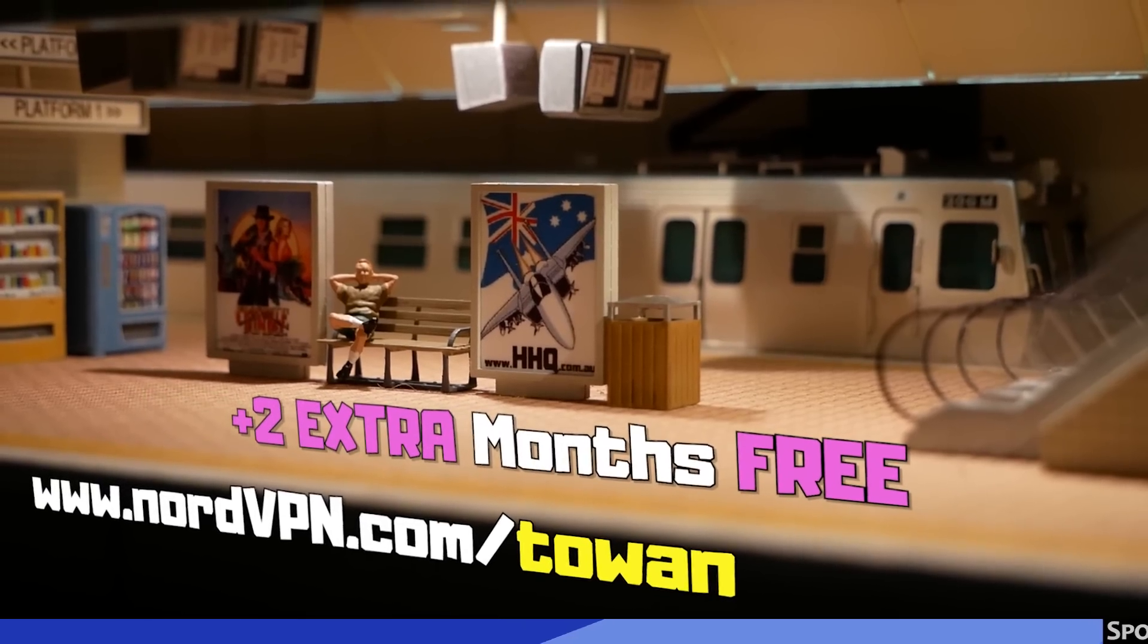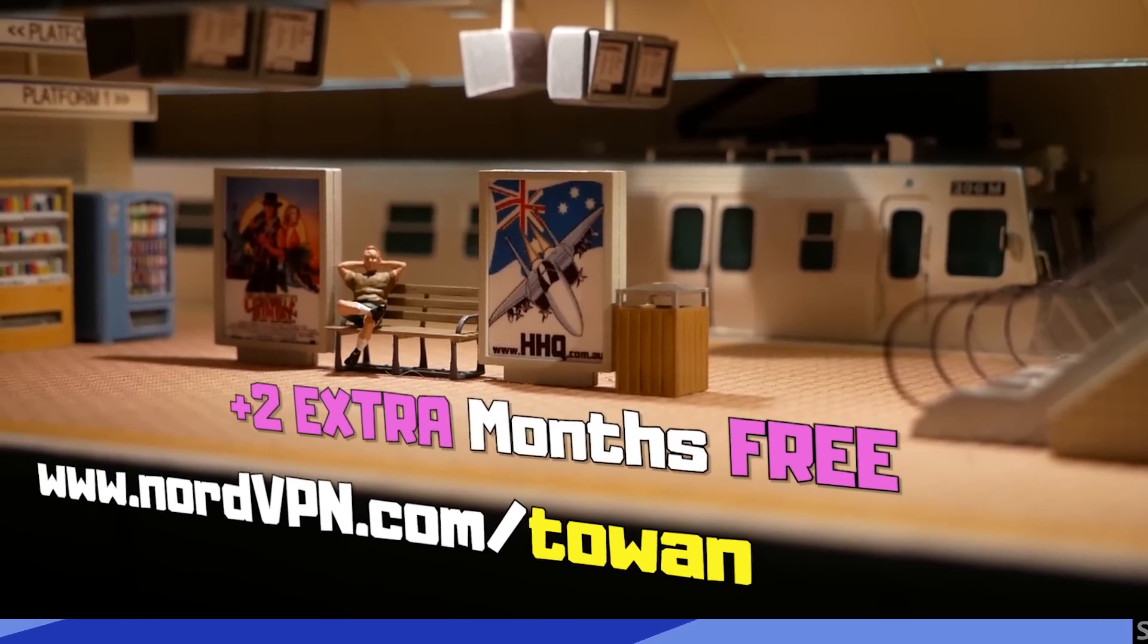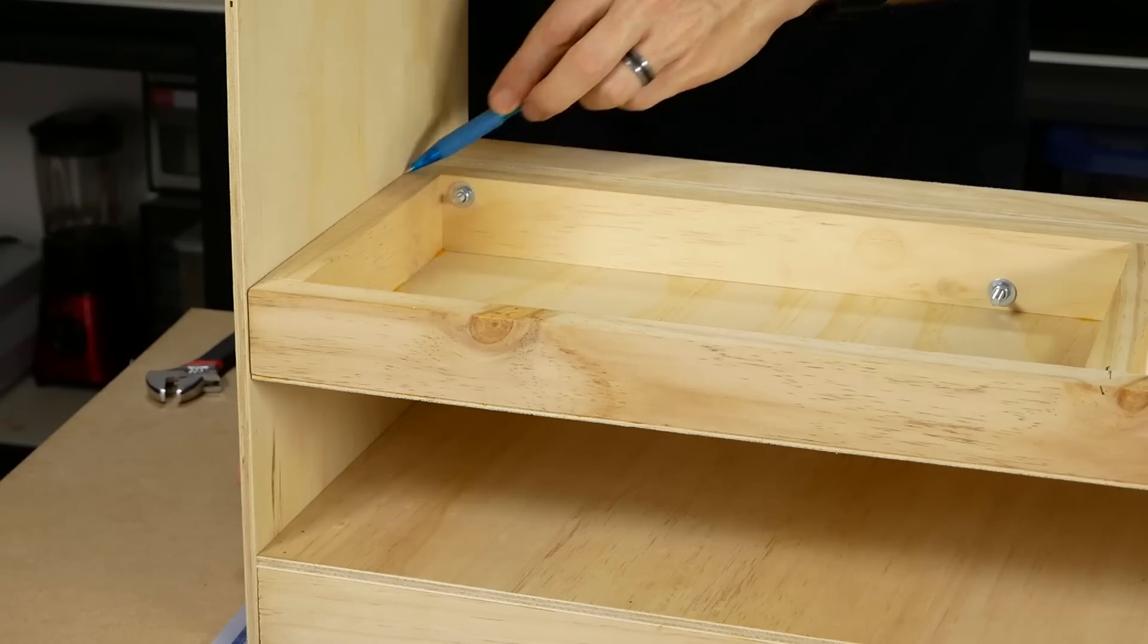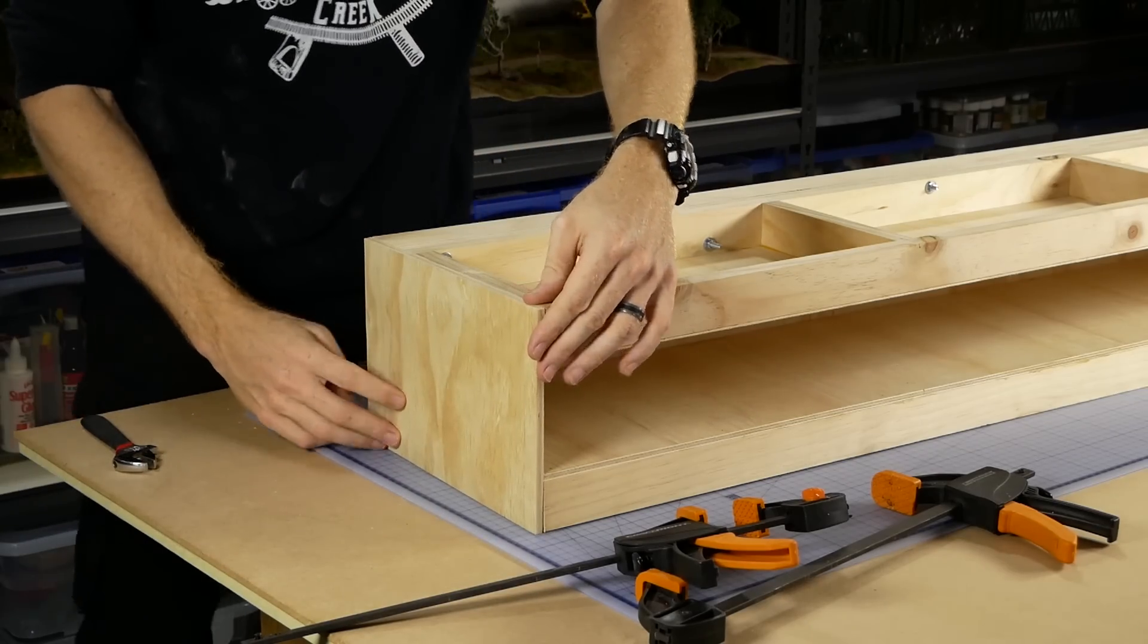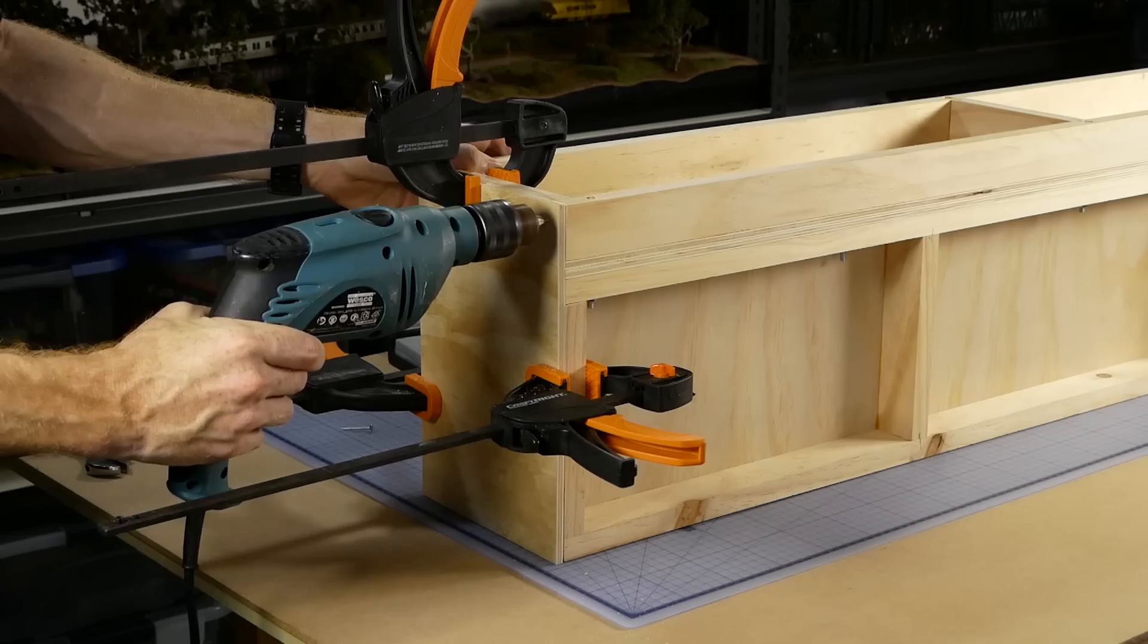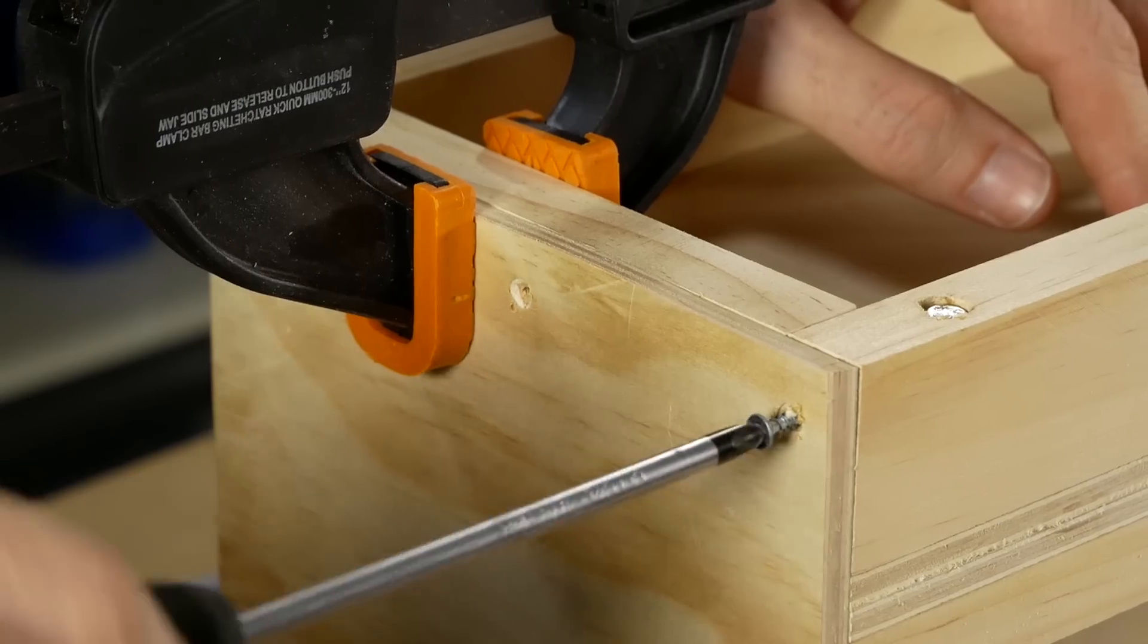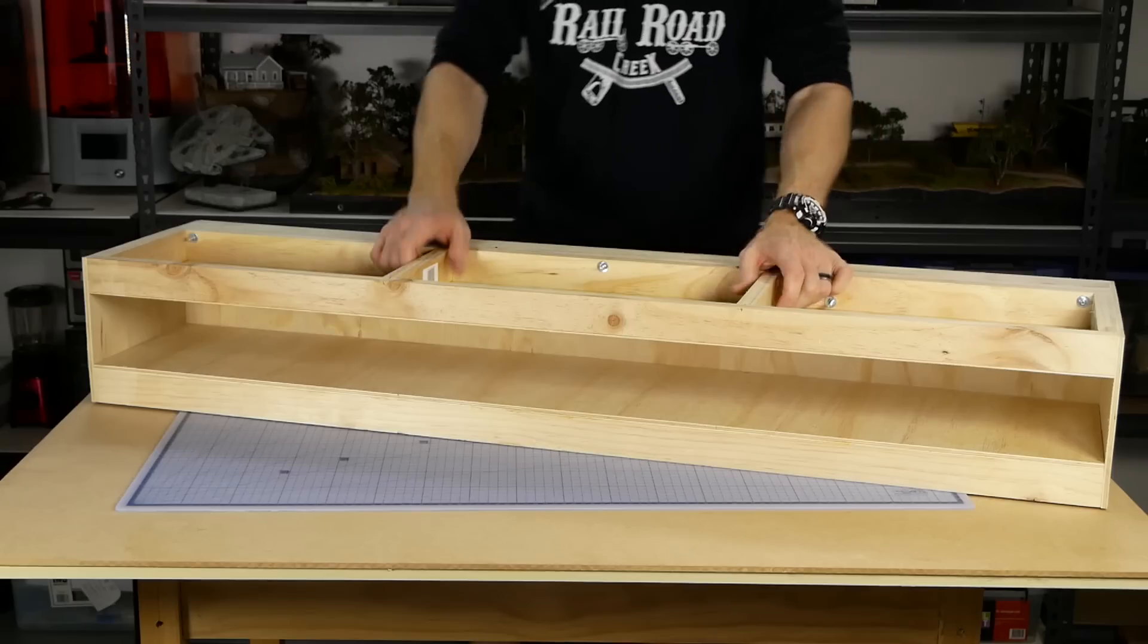While the frame is together, I also cut out the station ends with some leftover 7 millimeter plywood. These will eventually screw onto the ends once the main station is fully completed.